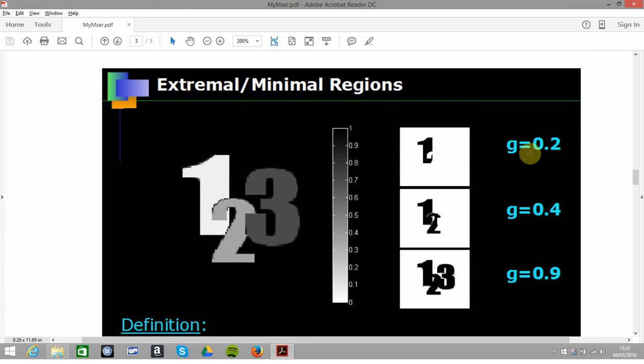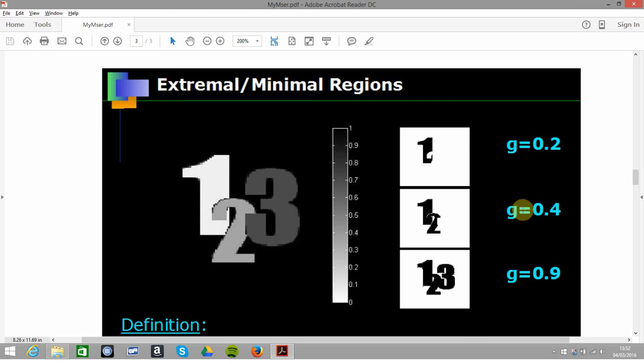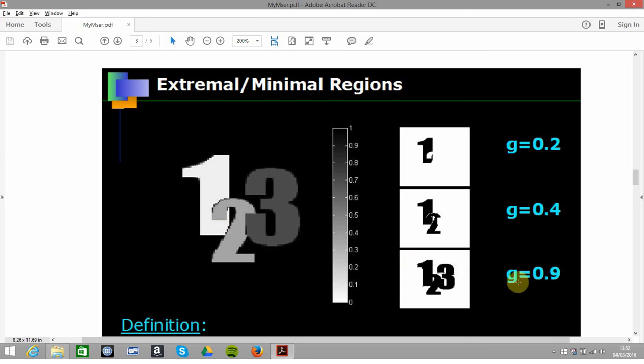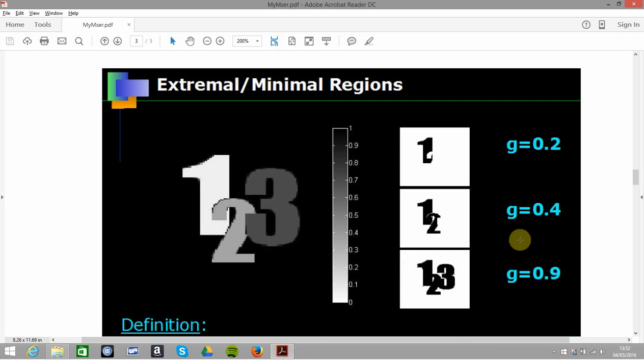We have three different thresholds here: threshold of 0.2 gives us region one. Threshold of 0.4 gives us regions one and two connected. Then threshold of 0.9—everything is connected.